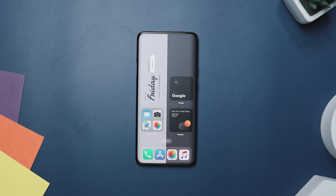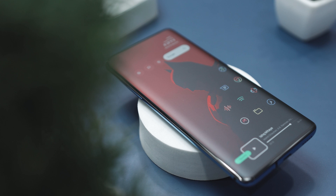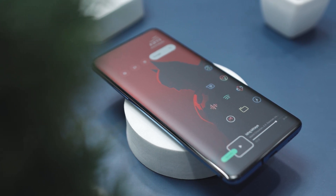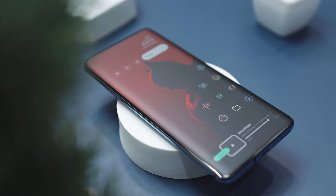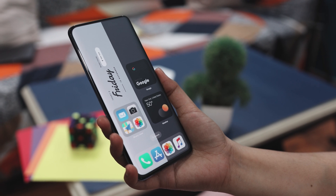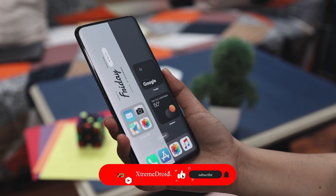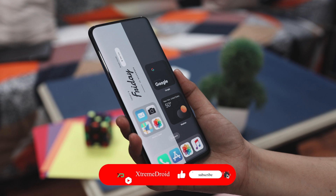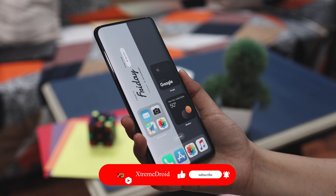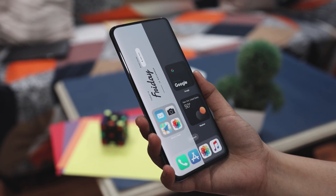So guys, there you have it — these are some of the best home screen setups that you can try this month. Which of the previously mentioned setups do you like the most? Do you know of any other home screen setup we should have added to this list? Let us know your thoughts in the comments. For more videos like this, consider subscribing and hit that bell icon so you never miss any future videos from ExtremeDroid.